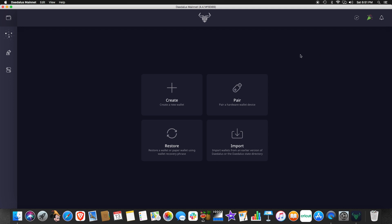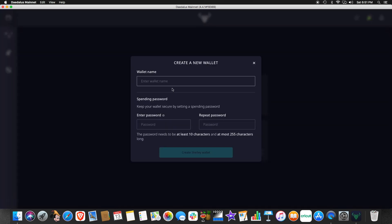So now we need to go and create a wallet. I'll just mention here that if by chance you happen to have a hardware wallet like a ledger, then you can pair that device with the Daedalus software here using this tab here. But we're going to go here and create a new wallet. This wallet will be a software wallet stored on your local computer.